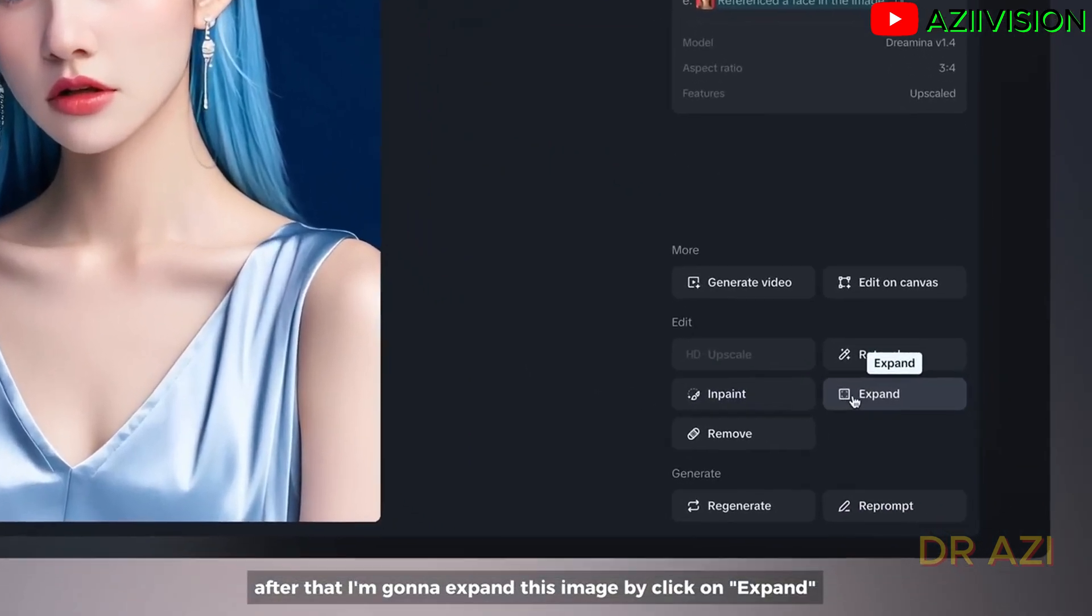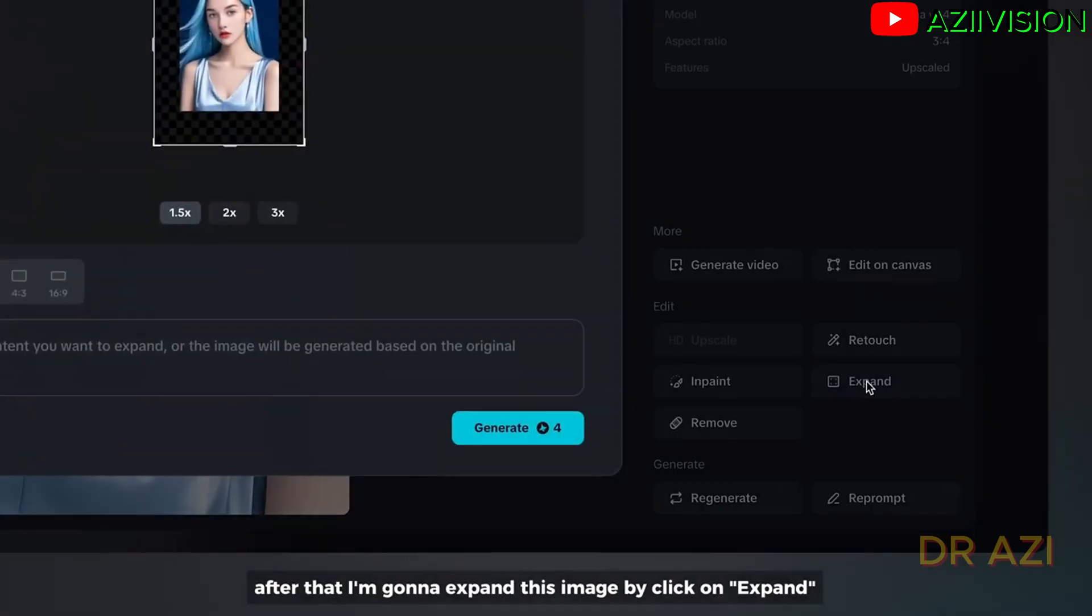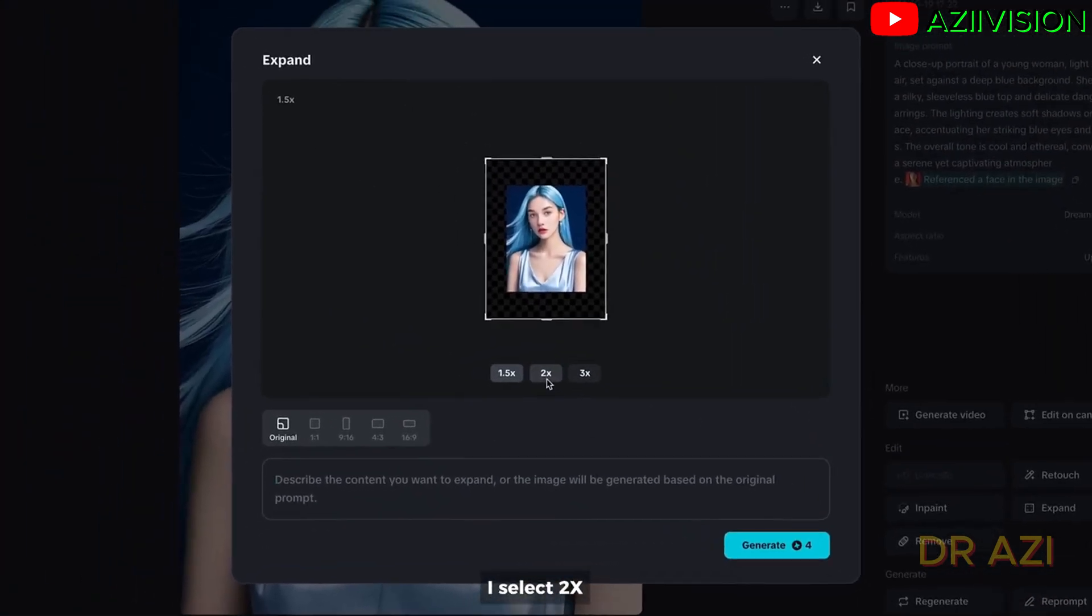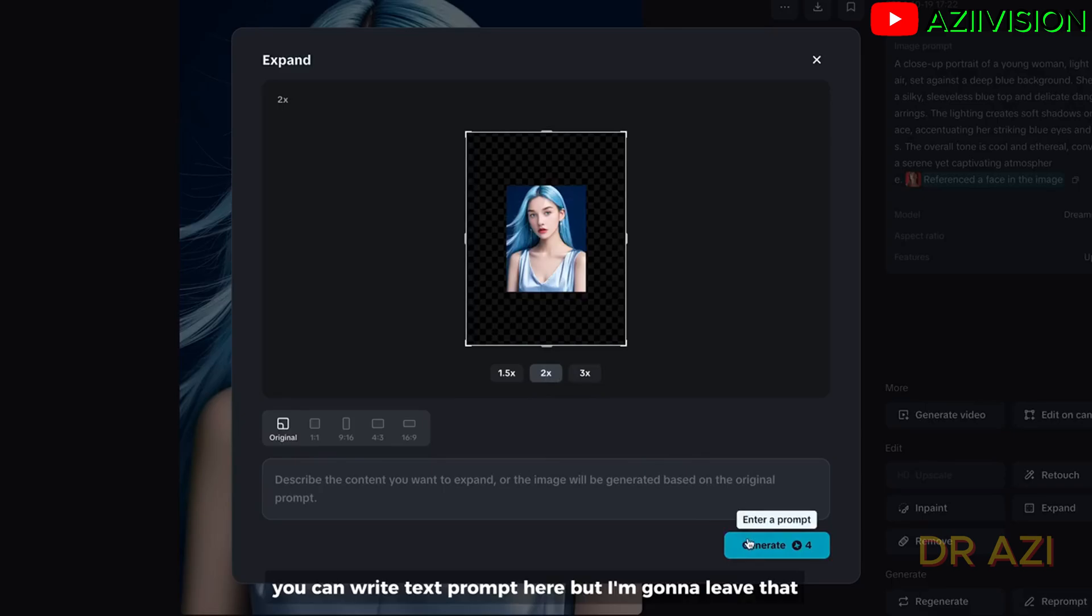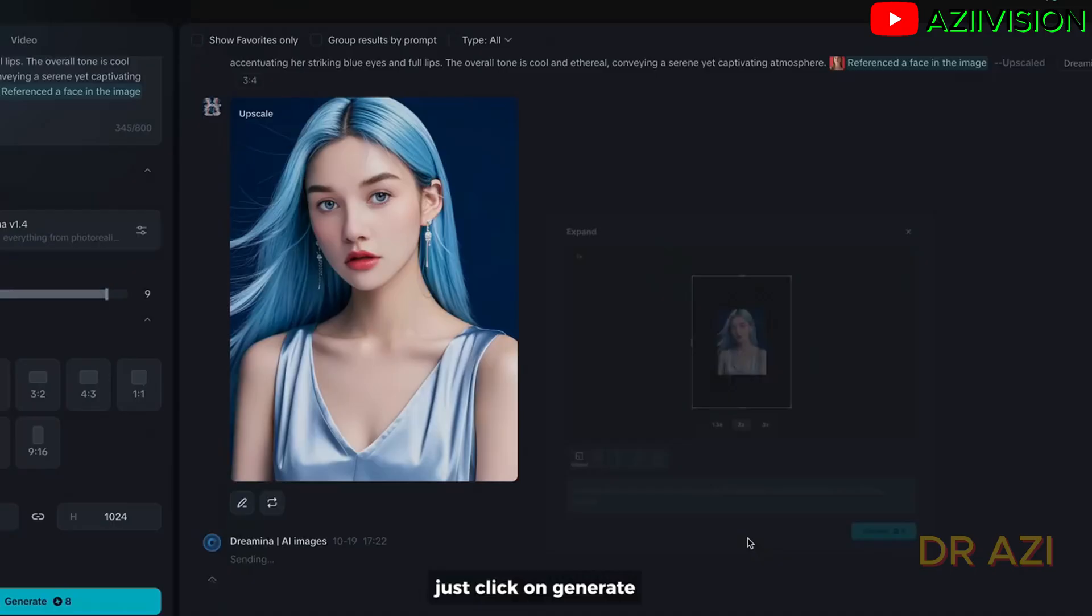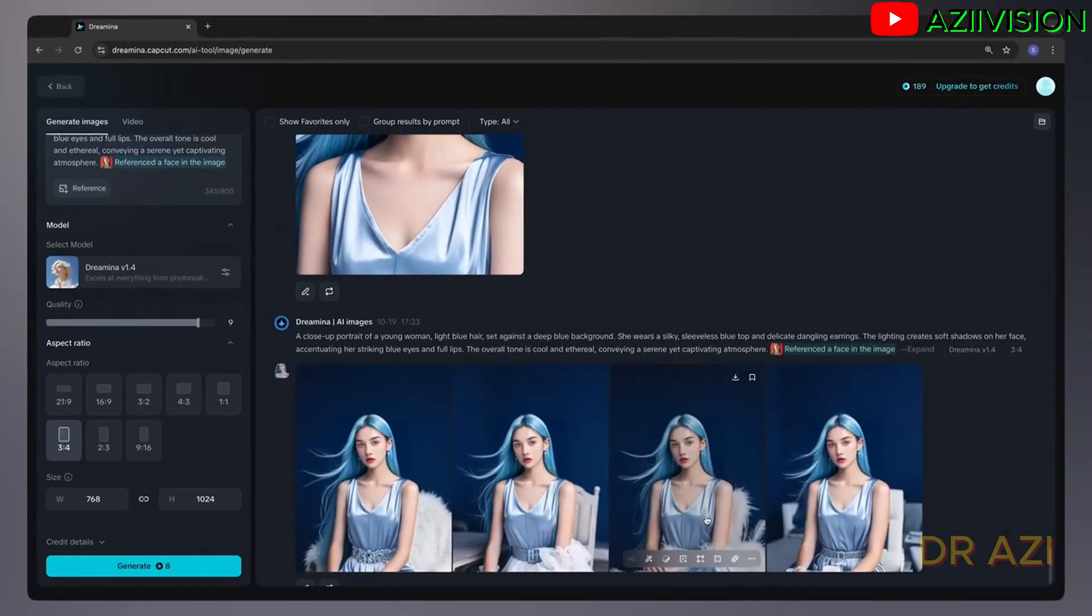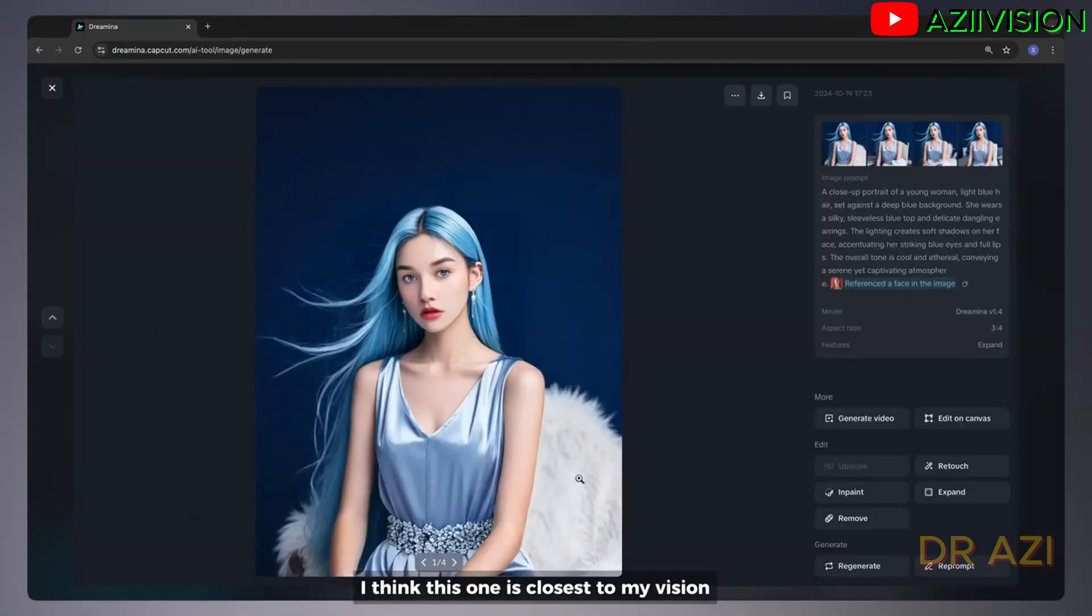After that, I'm going to expand this image by clicking on expand. I select 2X. You can write text prompt here, but I'm going to leave that. Just click on generate. I think this one is closest to my vision. And save this image if you like it.